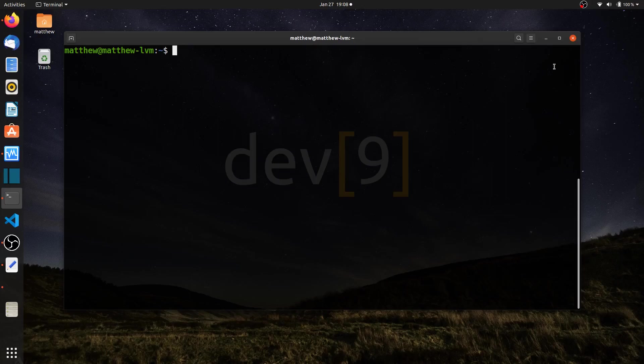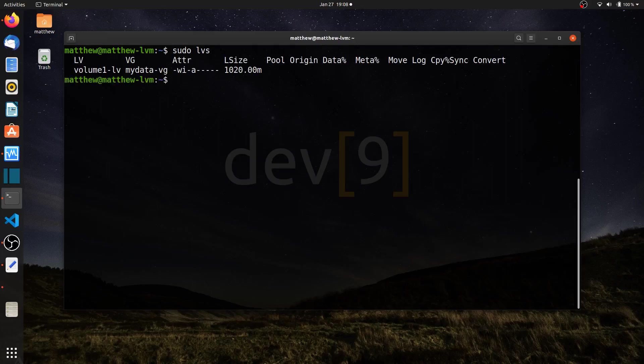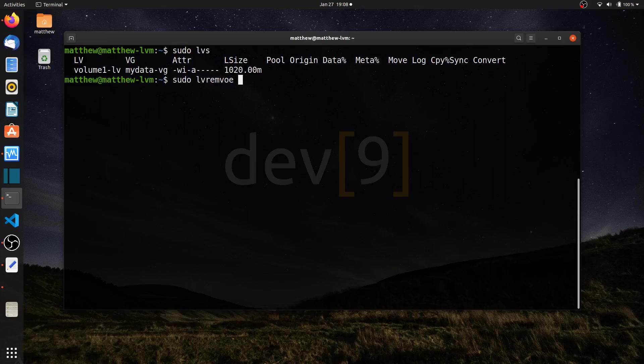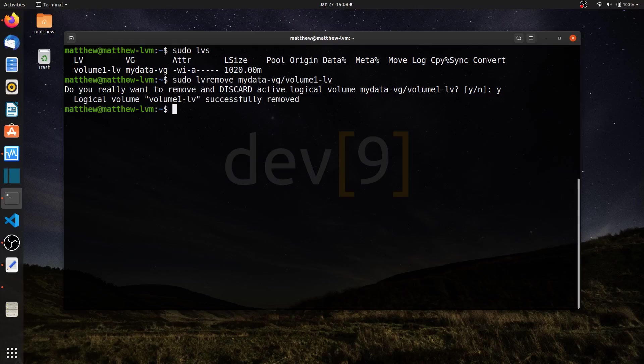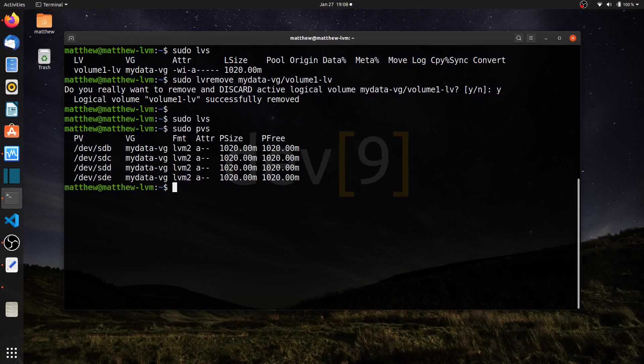I'll start by looking to see what I have. Sudo LVS shows I have a leftover logical volume from the previous lesson. So let's just remove it. Sudo LV remove my data VG volume 1 LV. It's active so I have to hit yes to remove it. If I run sudo LVS it's clear. If I run sudo PVS I can see the disks that I have.